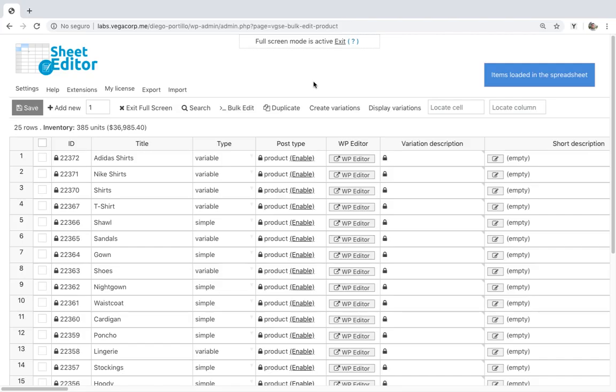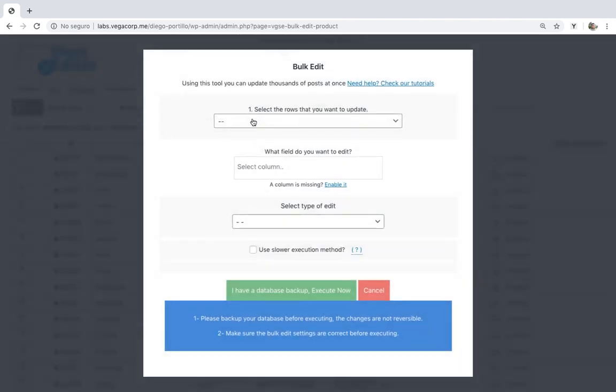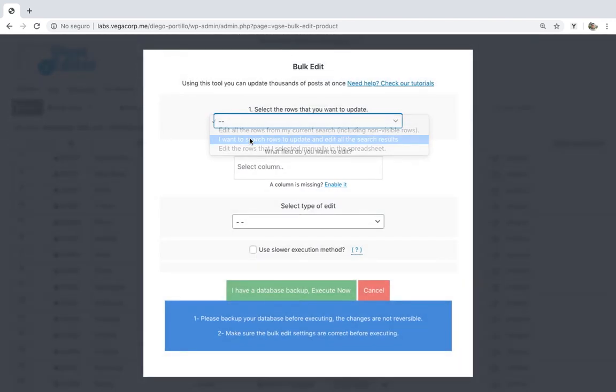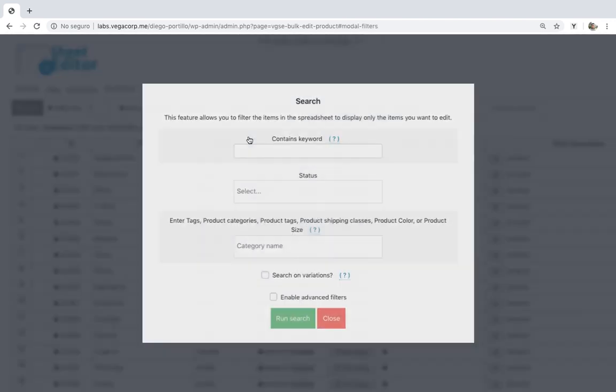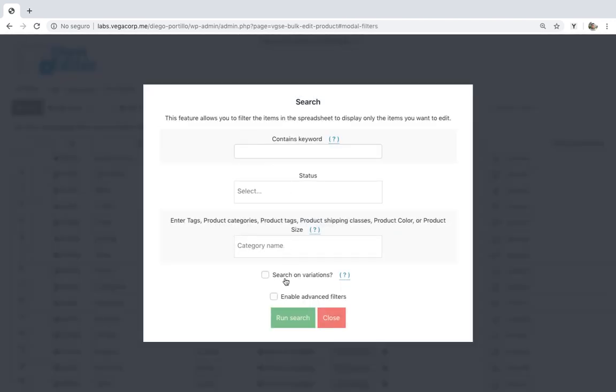If you have variable downloadable products and want to set the same description for all the variations, you can do it quickly with this plugin. Just open the Bulk Edit tool and go to the Search Options. Then mark the Search on Variations checkbox and enable the Advanced Filters.